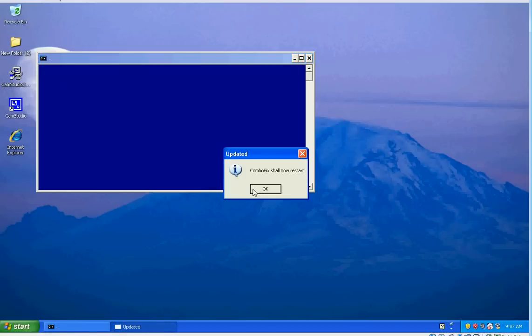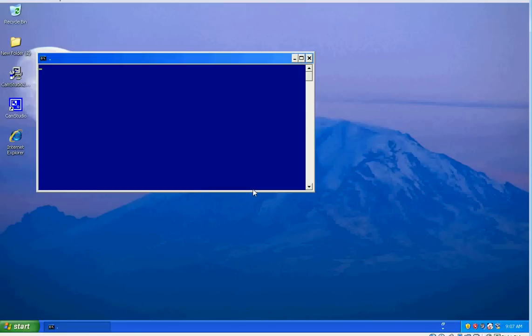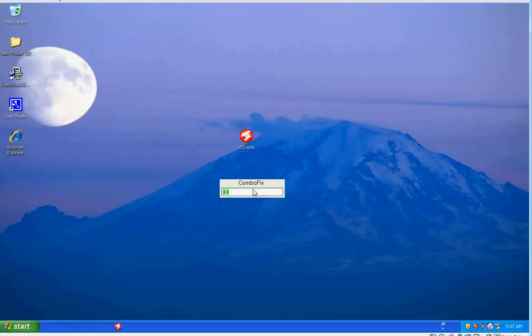And now it's going to restart. Now when you run ComboFix, sometimes you'll get a couple different messages, and some of those messages could actually be generated from the virus that's on the computer to try to get you to shut down ComboFix.